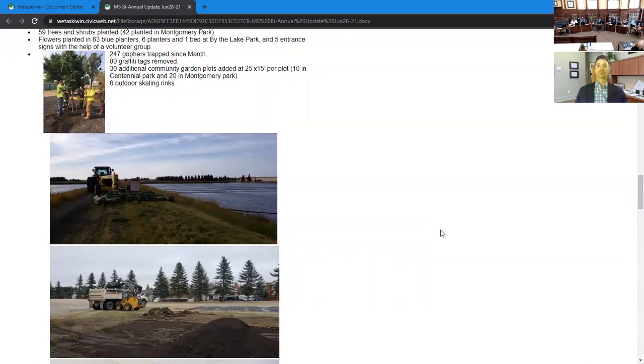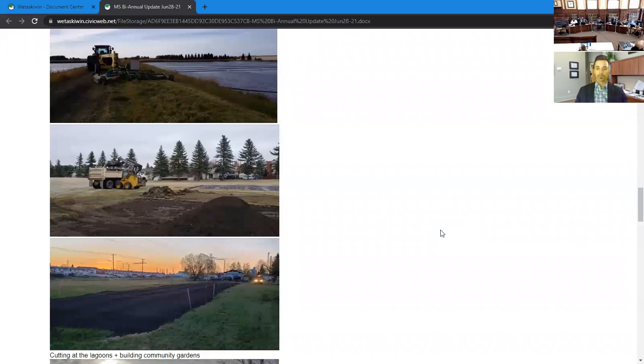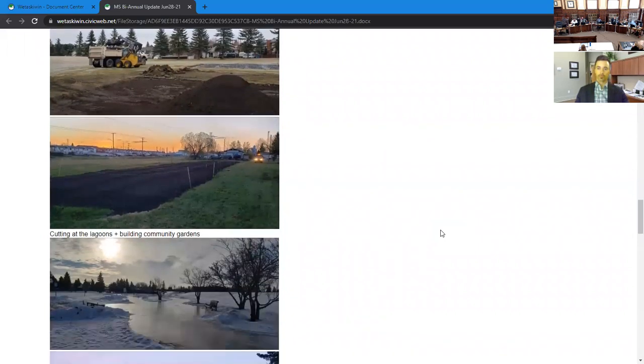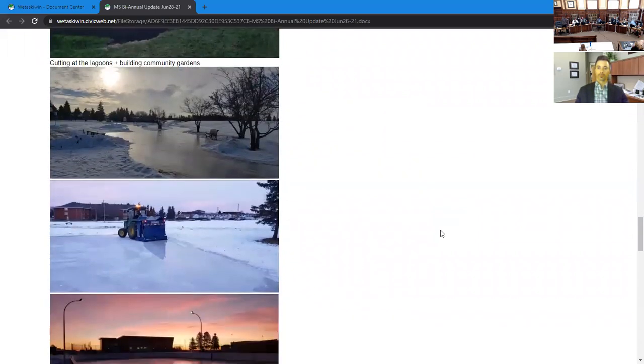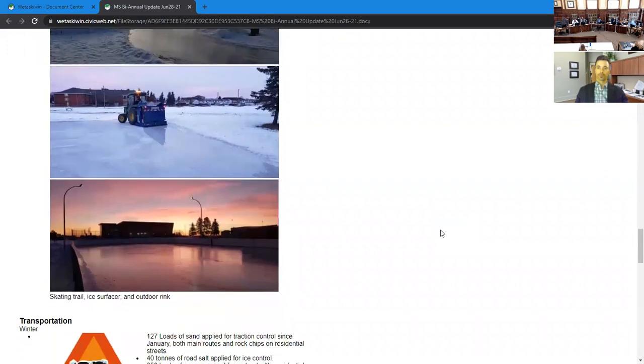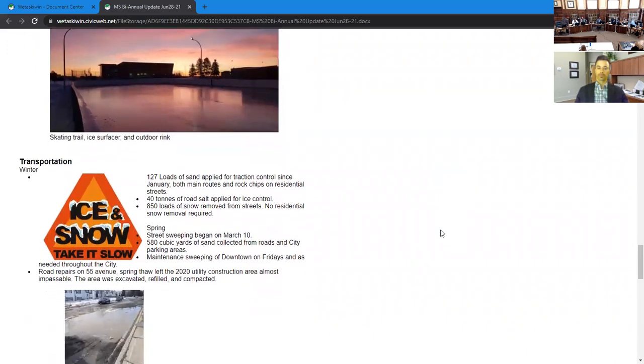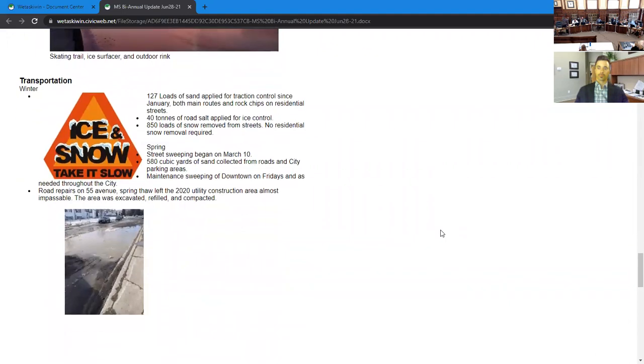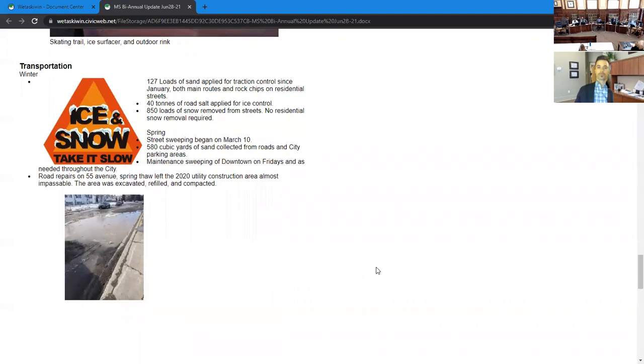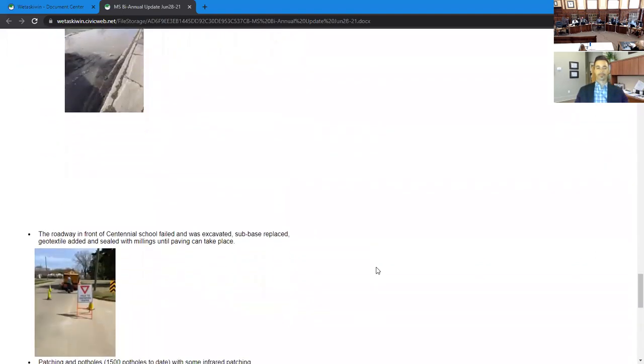Throughout the spring, they've done their street sweeping, which ended up collecting about 580 cubic yards of sand. They've done some road repairs during the spring thaw. There were some issues with compaction issues with some utility work that was done last year. They've patched that up until we can get in there to pave. Later this summer, they've been doing patching and pothole repairs, a lot of sign replacements. Our alley grading and regraveling program.